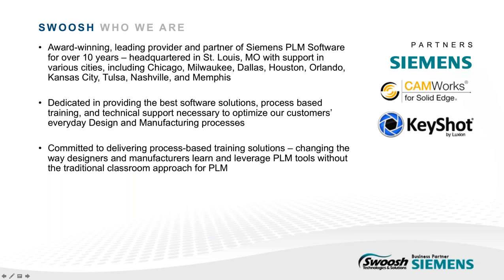So just a little on Swoosh. We've been a leading provider and partner of CMS PLM for over 11 years, and our team is dedicated in providing you the best software solutions, technical support, and process-based training to help you design and manufacture better. Our commitment to changing the way designers and manufacturers learn and leverage PLM tools has been a major focus for us and will continue to be our goal moving forward.